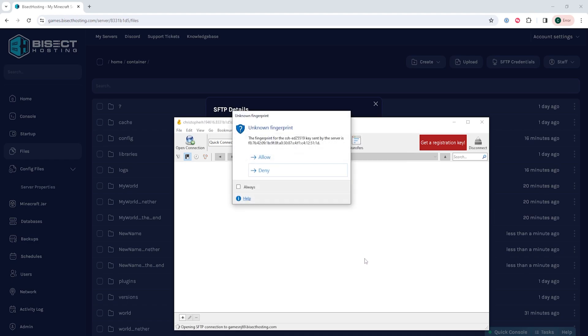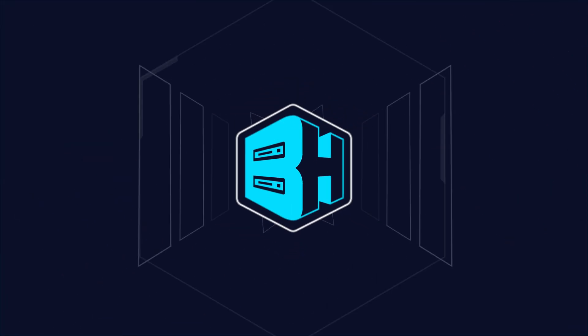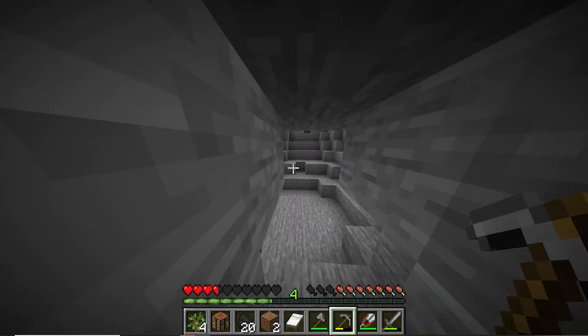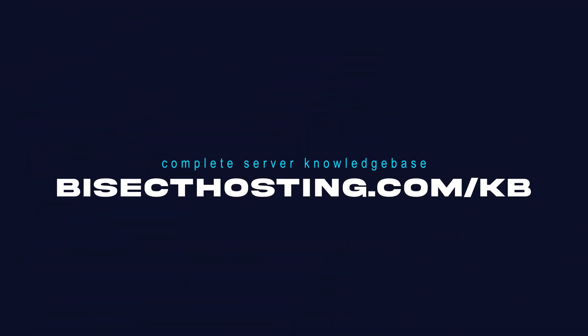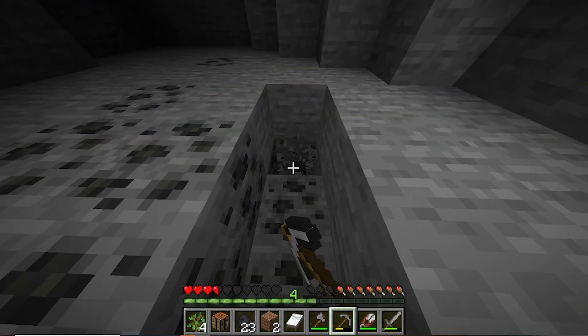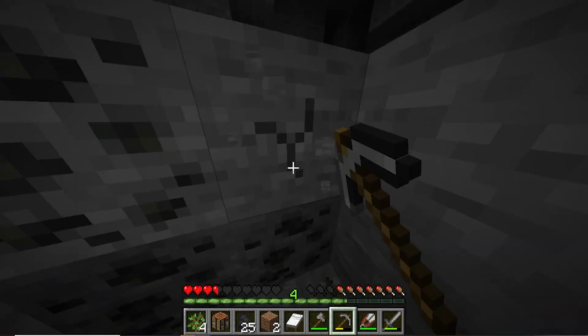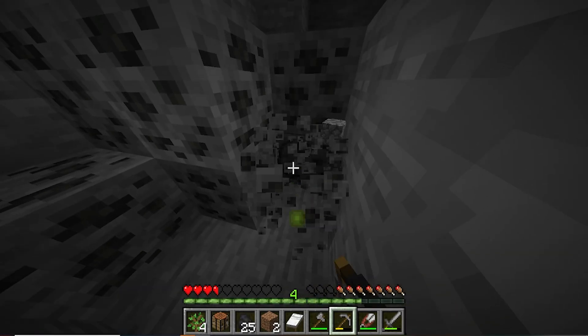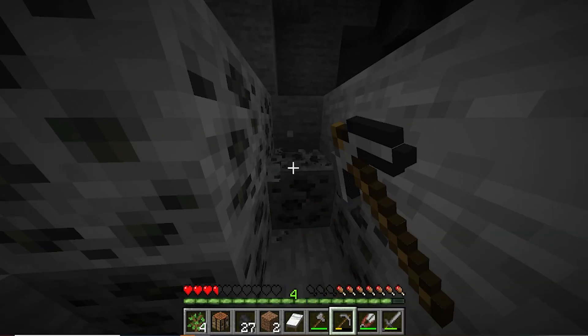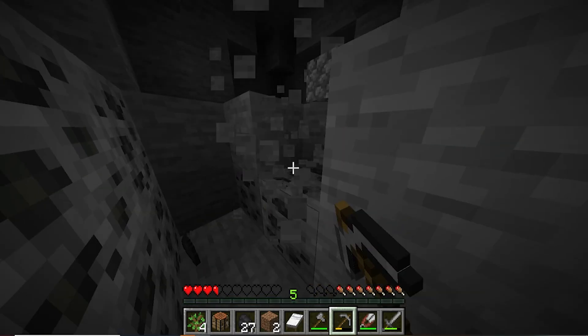If you have any questions check out our knowledge base at bisecthosting.com/kb or you can submit a support ticket on our website. If this guide was helpful make sure you hit that like button, subscribe for more content like this, comment down below which guide you would like to see next, and we'll see you around.